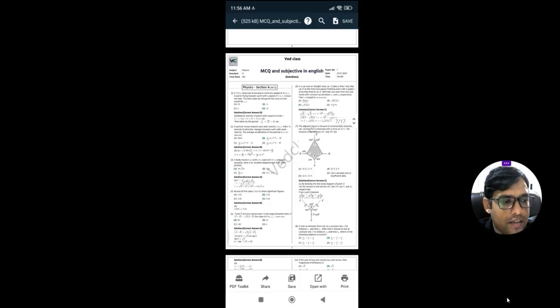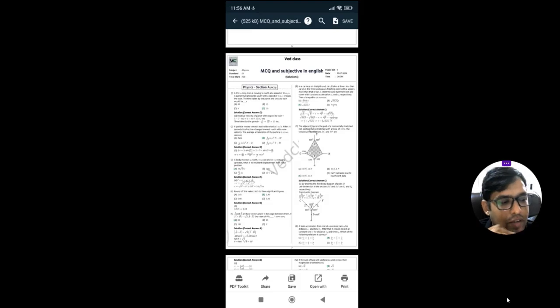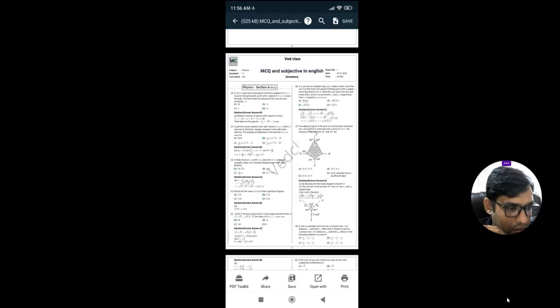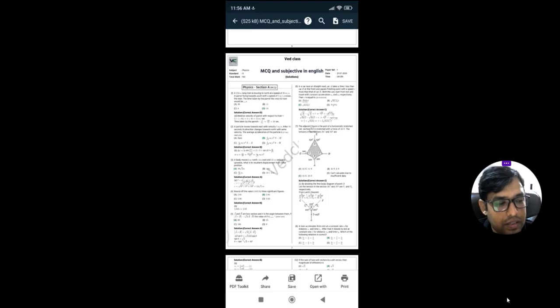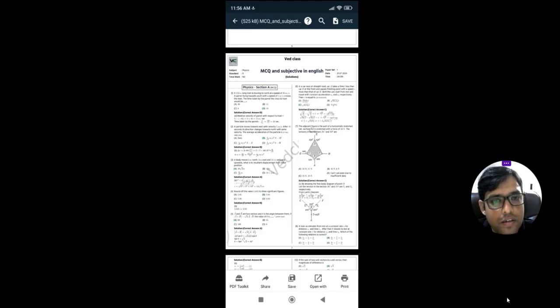This is how you can generate an MCQ plus subjective type question paper. It is a very easy process, but it takes some time to understand the full application. I request you to download as many PDFs as possible from the application so you can completely understand every single feature and have a good command over it.